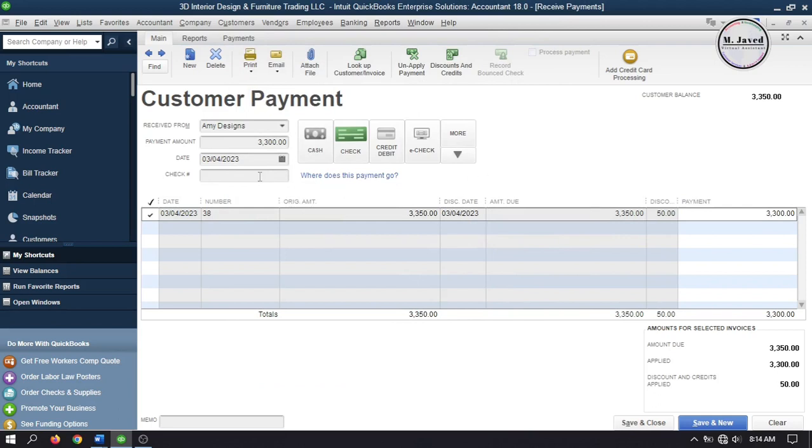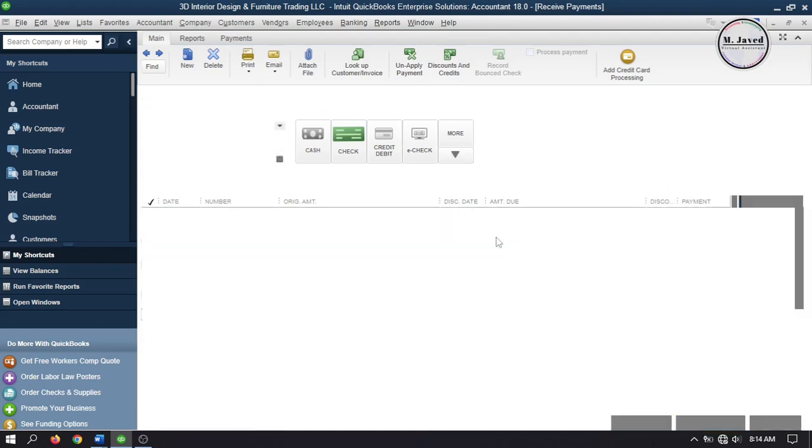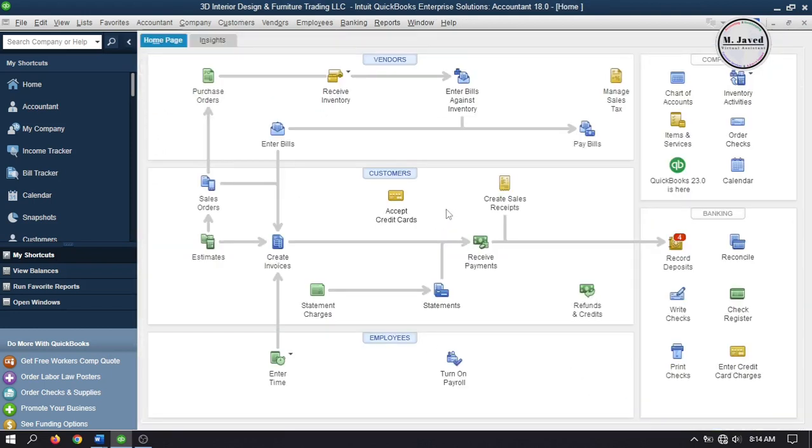Then click on save and close to record the payment.